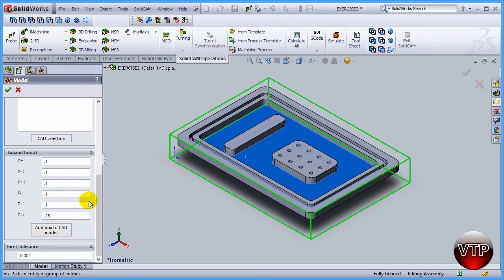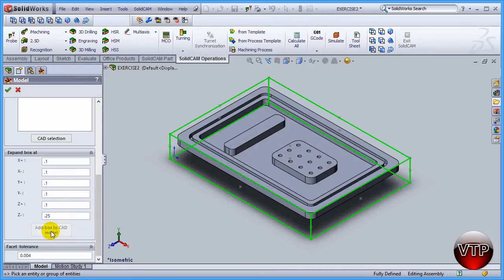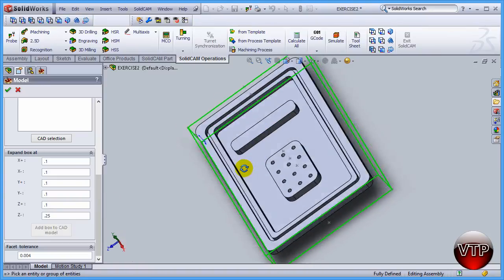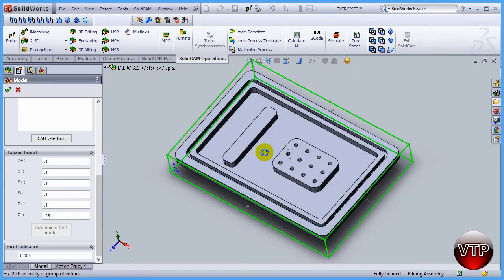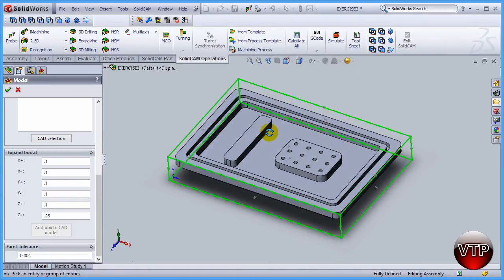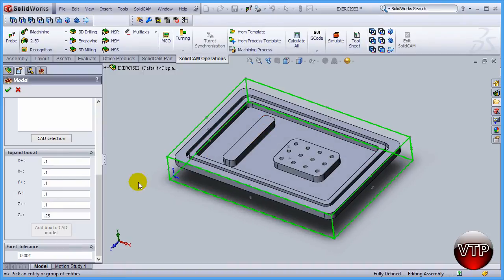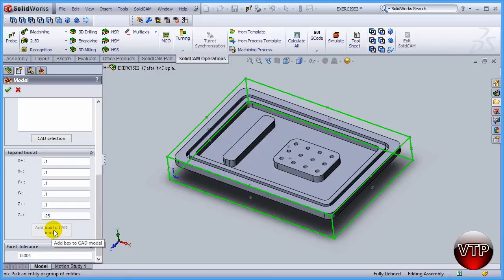Once you have that selected, click on Add Box to CAD Model, and it's going to update it by keeping that box around the CAD model. This is essential for your next step, so make sure you have Add Box to CAD Model selected. It will be grayed out once it's clicked. Now that you have that done, click on OK.